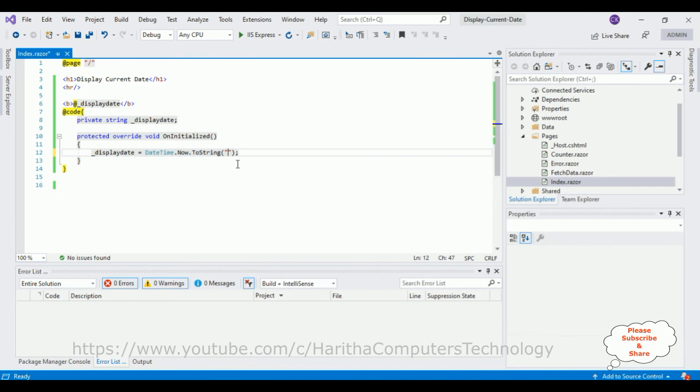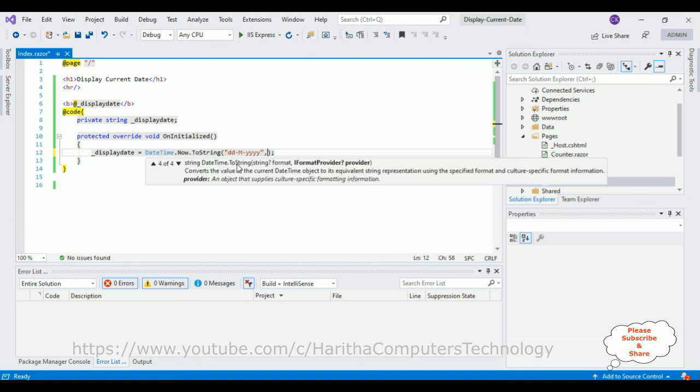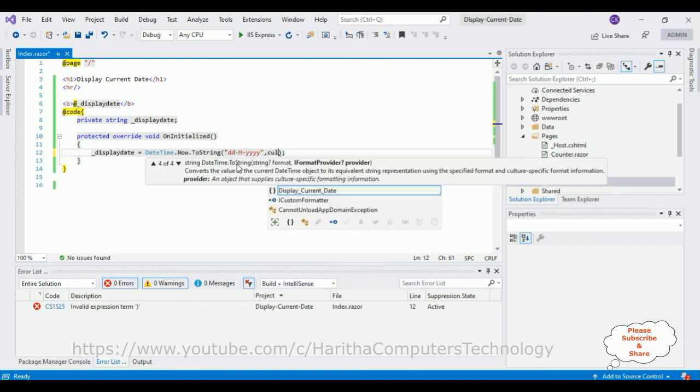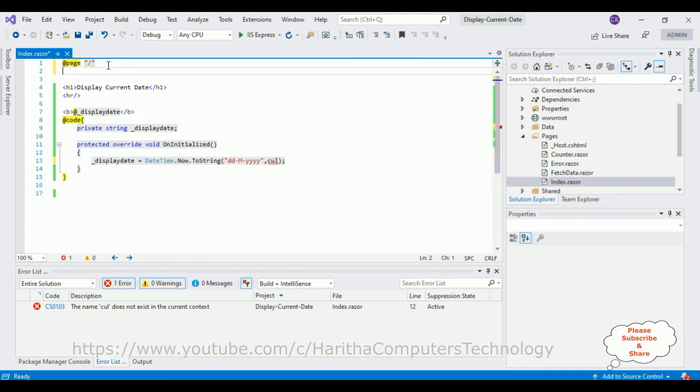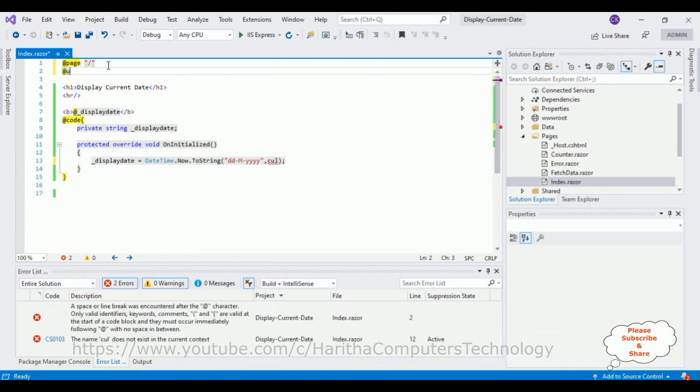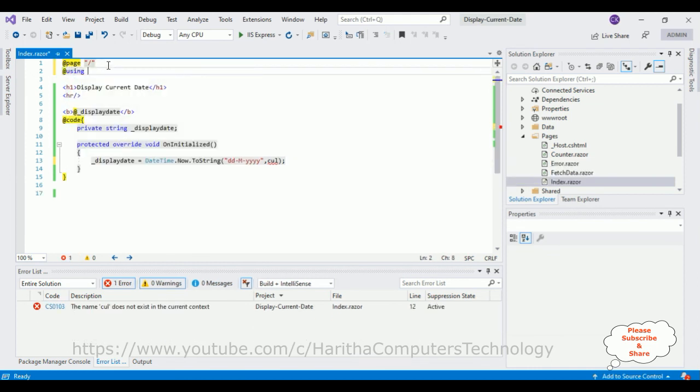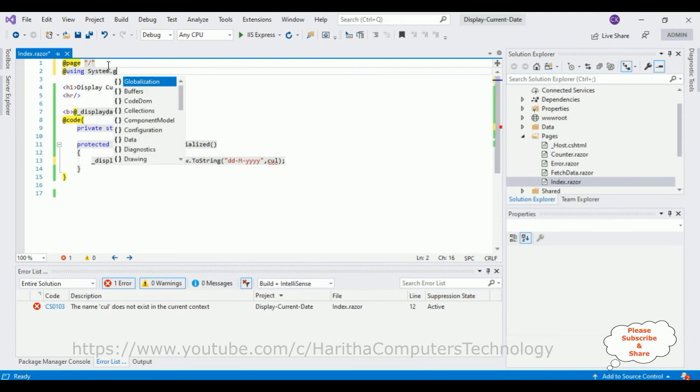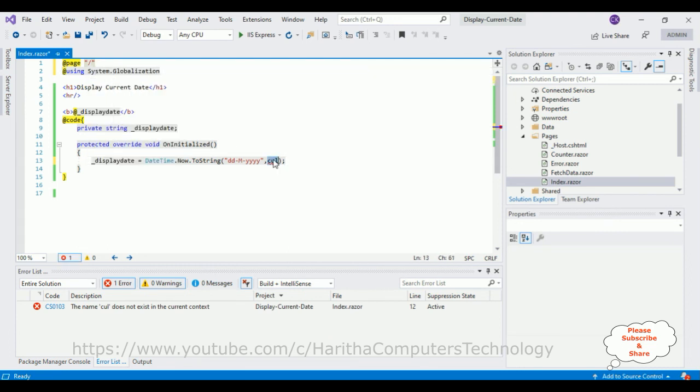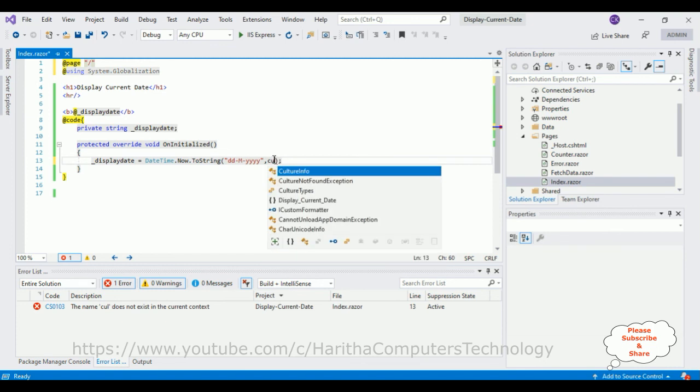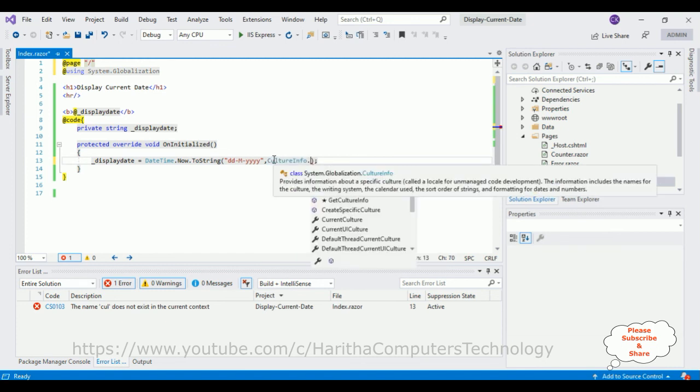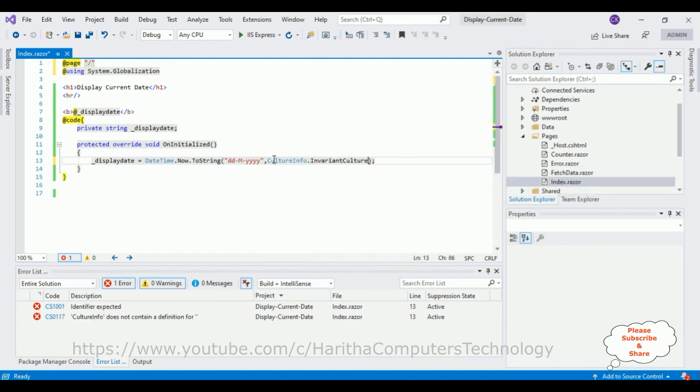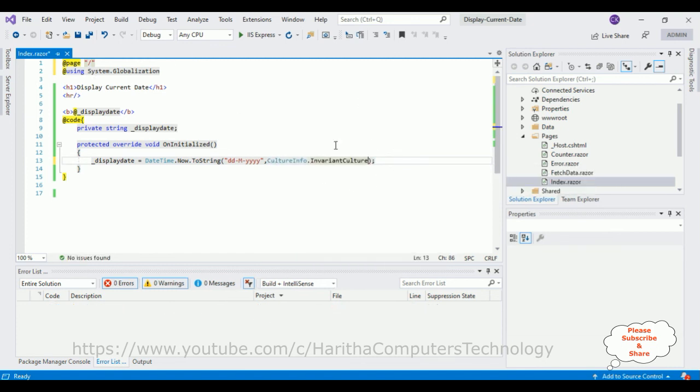In the ToString method, I'm adding the date format also. I'm changing to date format 'dd-MMM-yyyy', comma CultureInfo. So the CultureInfo belongs to the namespace 'using System.Globalization'. Now we'll get CultureInfo.InvariantCulture. That's it.